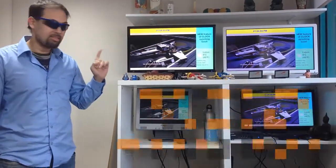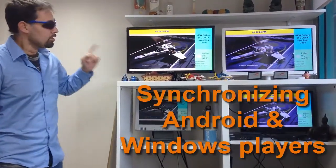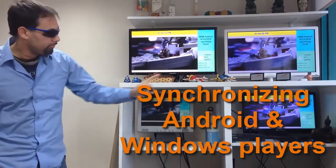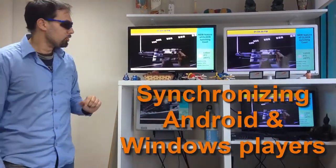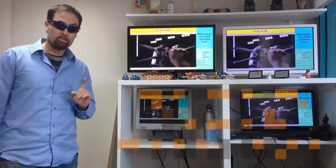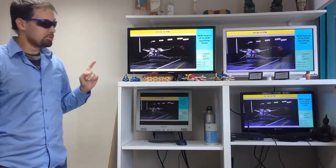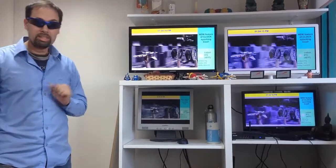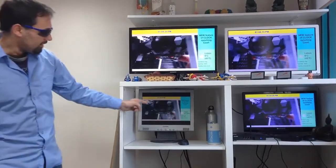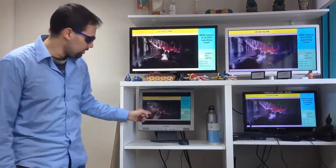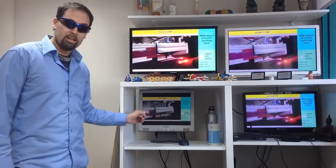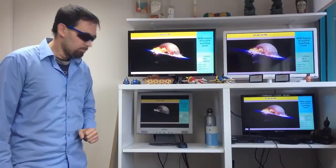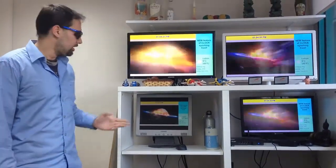We have here one, two, three, four screens — but not only screens, these are also separate units. All of them are Android Minix Neo X7 Mini, except this one, which is a Windows 8 PC, a desktop.